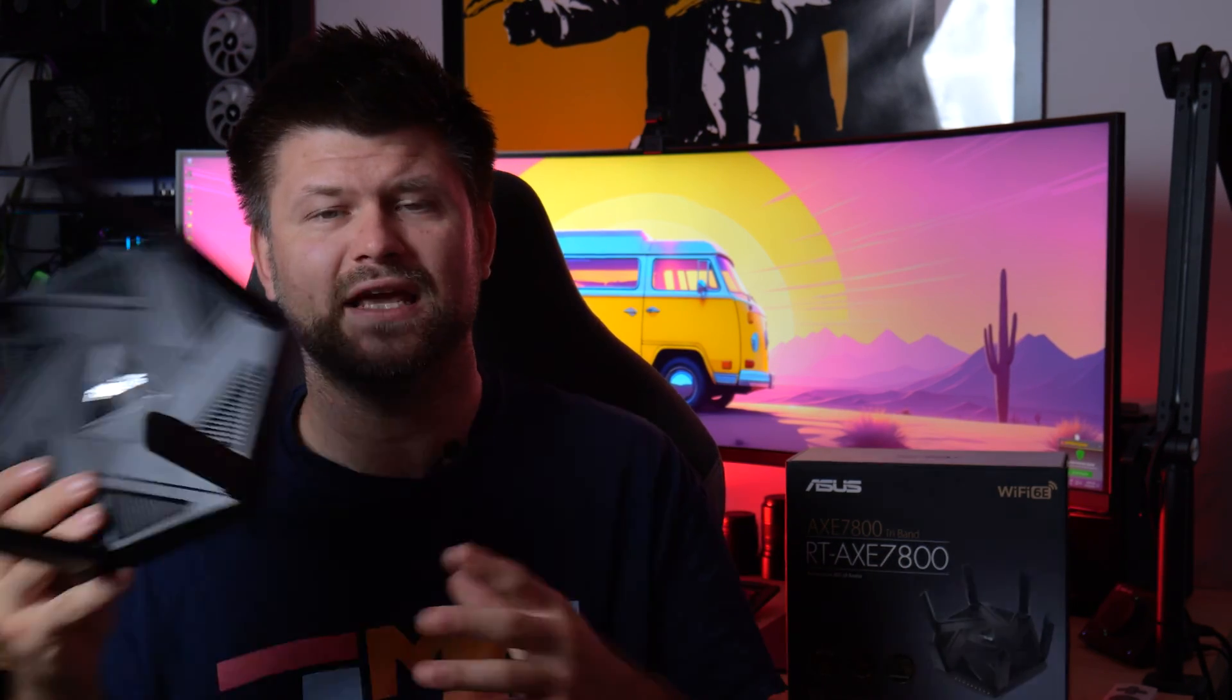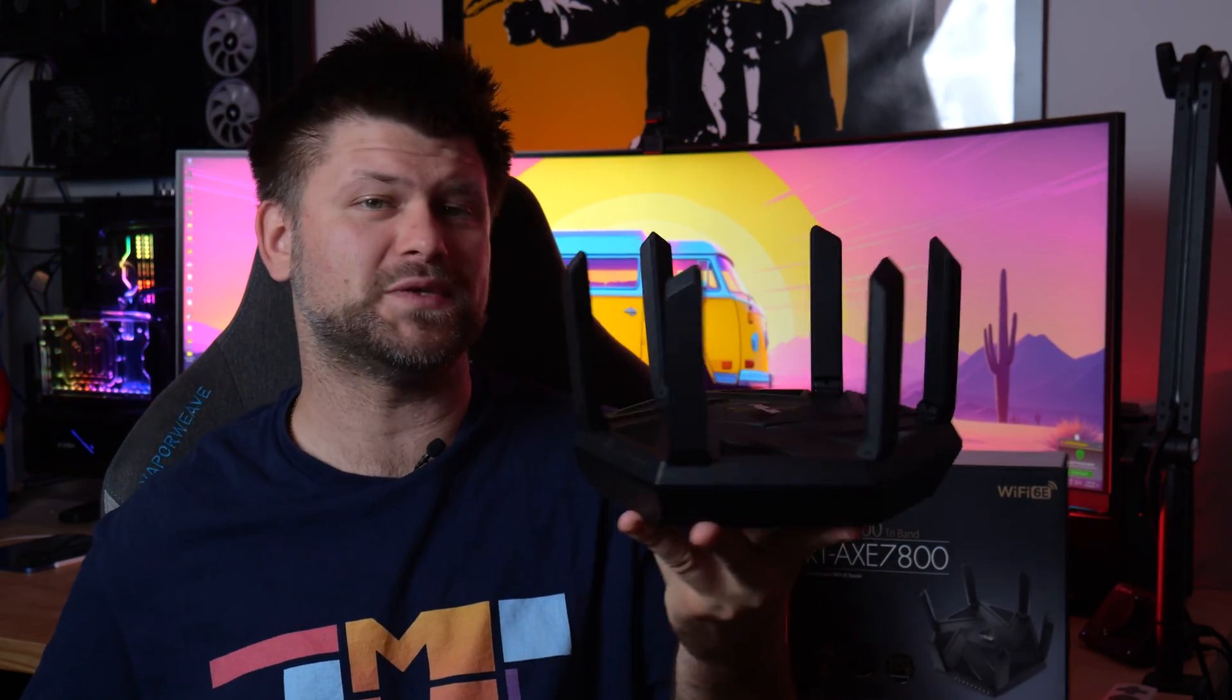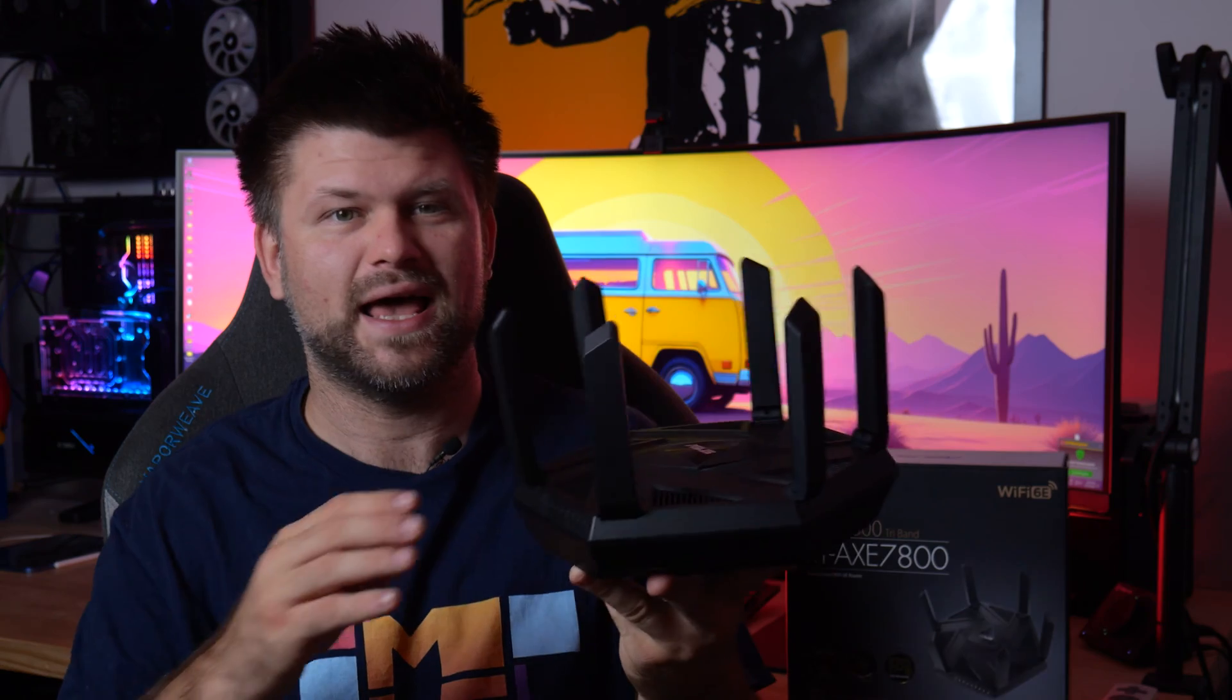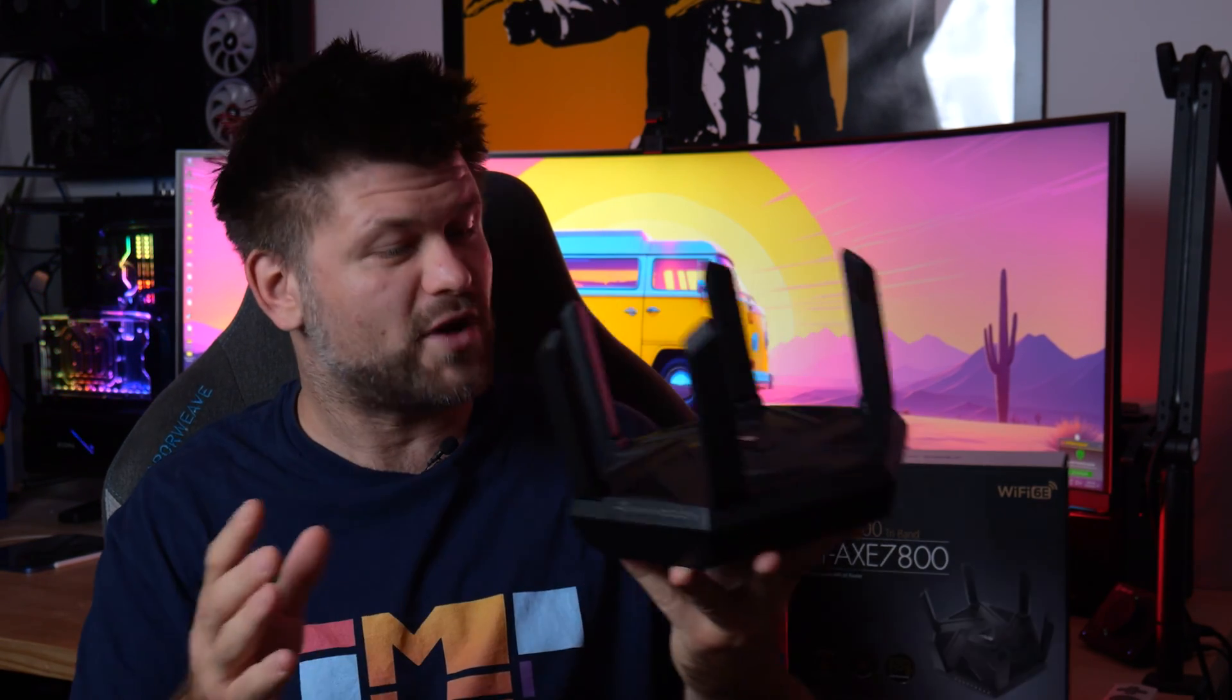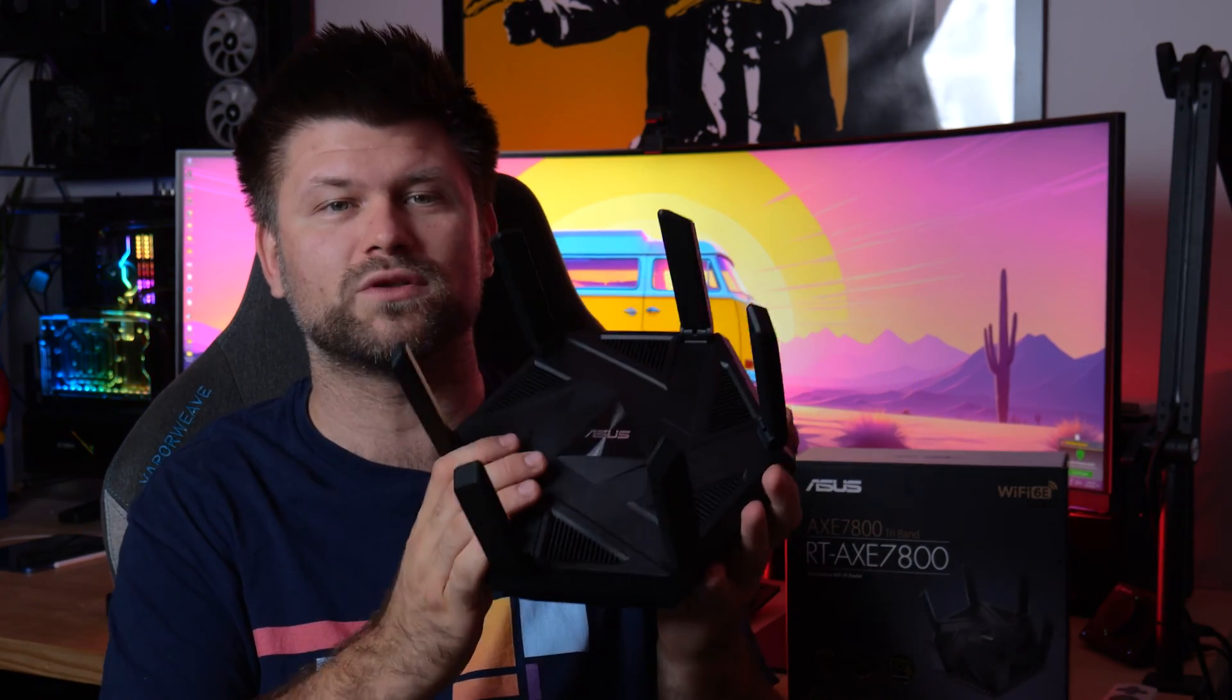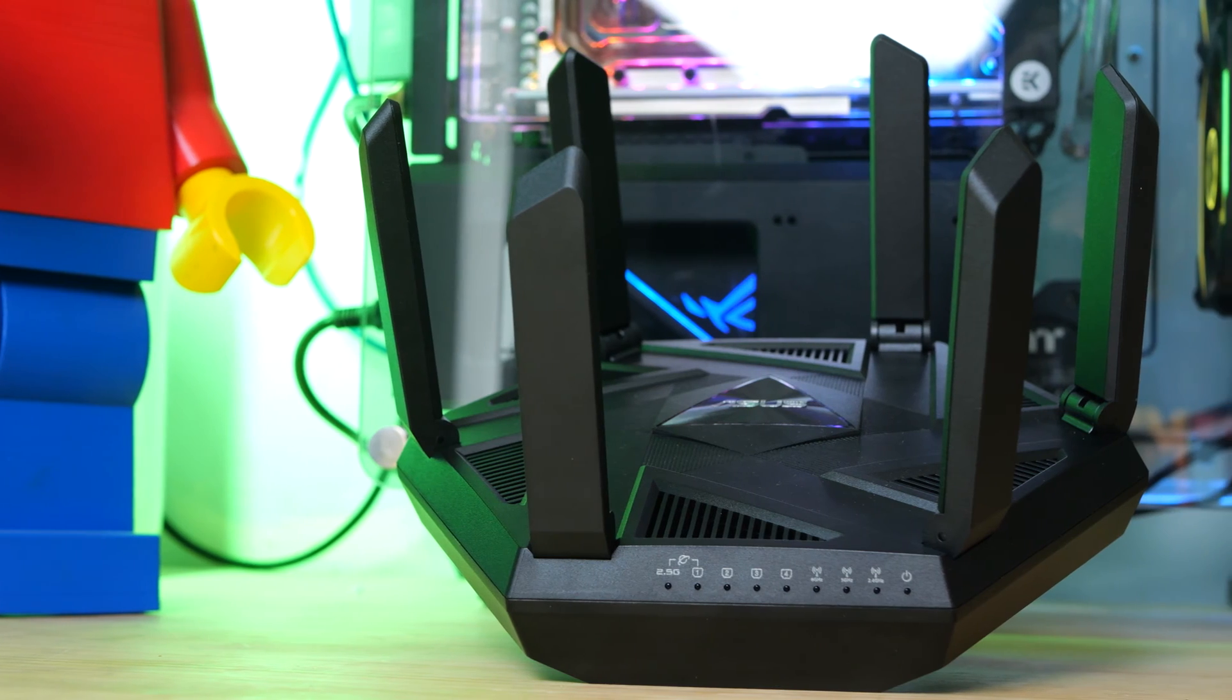The AXE 7800 looks amazing. I really like it even though it's a bit bulky. It has a new 6GHz band with seven times more channels, ASUS safe browsing, enhanced network security with AI Protection Pro and instant guard shareable VPN, free parental controls included, 2.5 gigahertz ports and link aggregation but that's only at 1 gig.